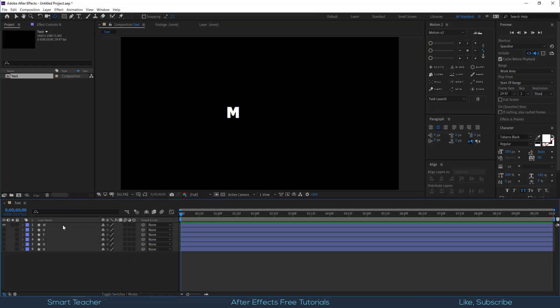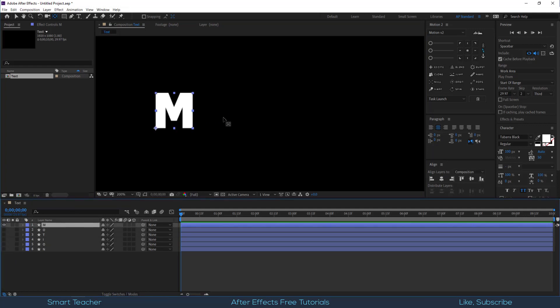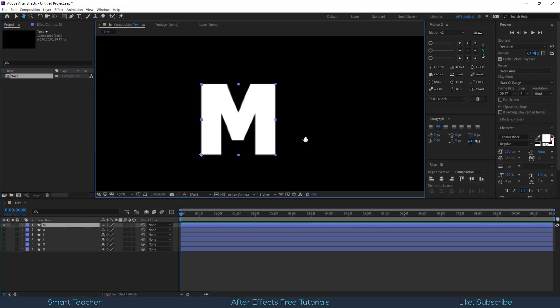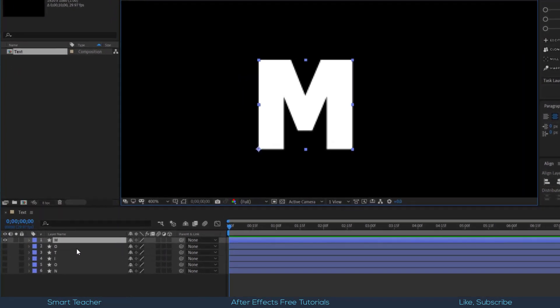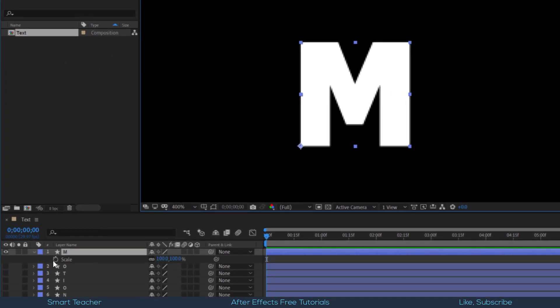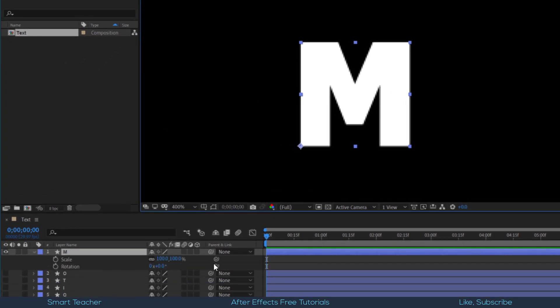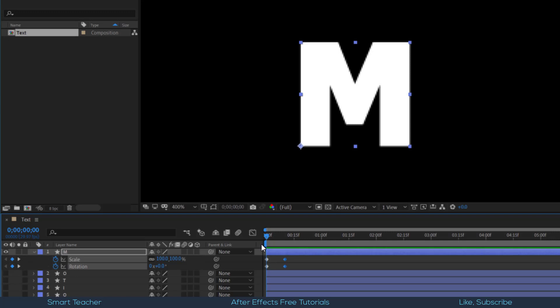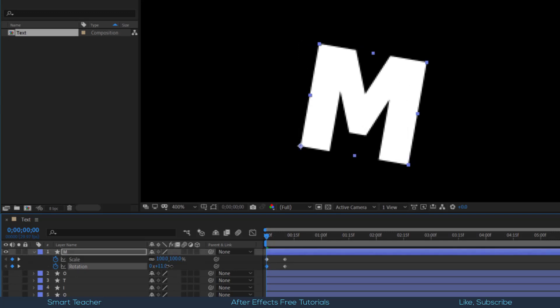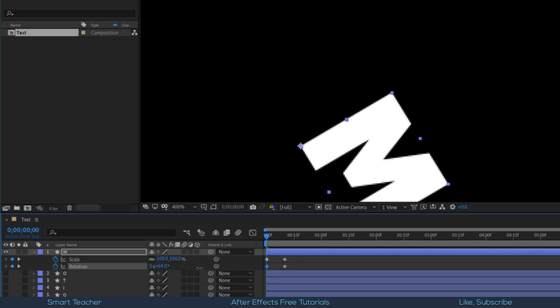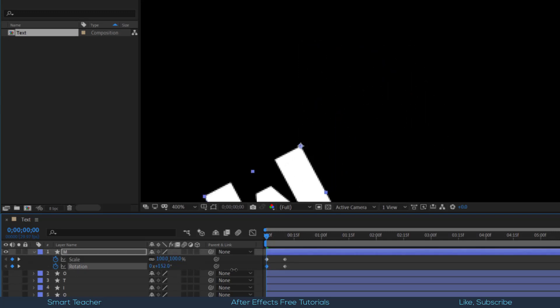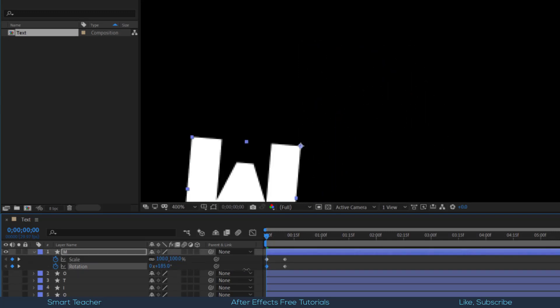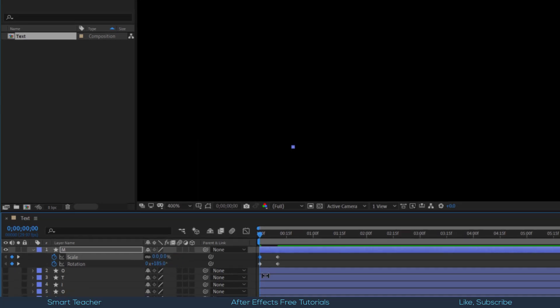Let me solo the letter M and start animating this. Open scale and rotation properties, shortcut is S and R, make keyframes for both properties. Go 10 frames forward and make the same keyframes. Come to the beginning of animation and adjust the starting keyframes. Set rotation to minus 185 degrees, set scale to 0%.